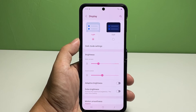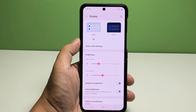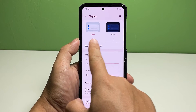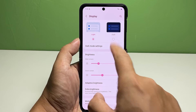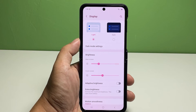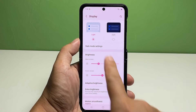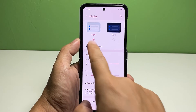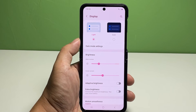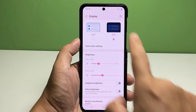The current display settings of your phone along with relevant features will load up. On the upper section you'll see two screen modes: Light and Dark. The current selection is set to Light mode, and thus the Light button is marked.